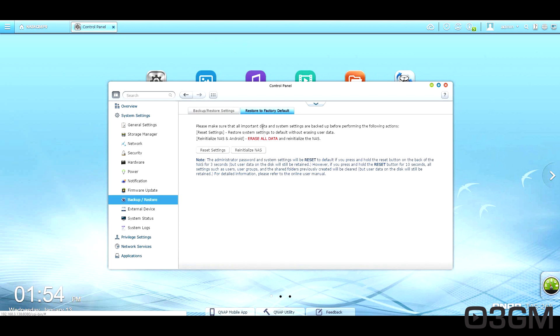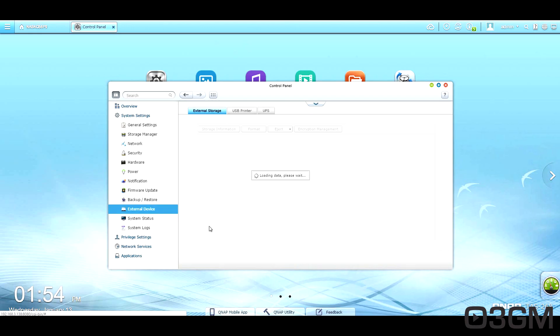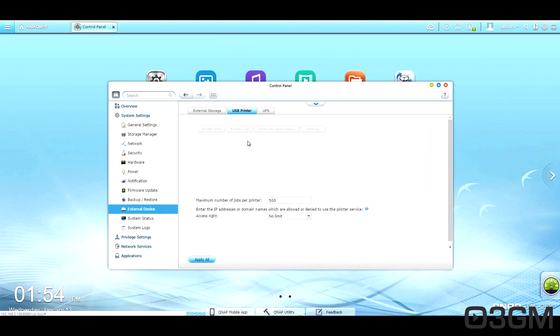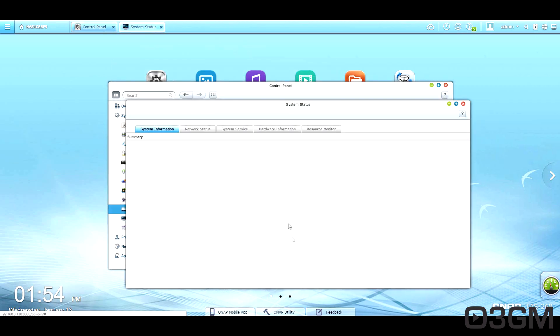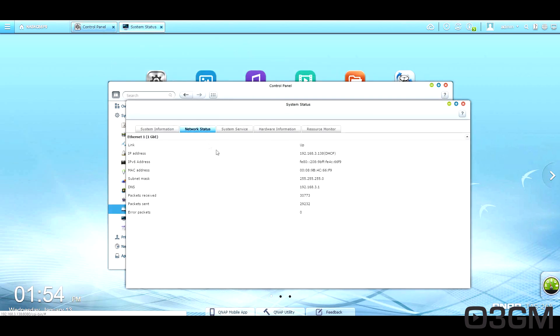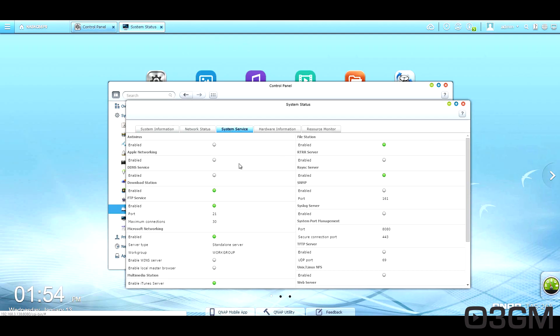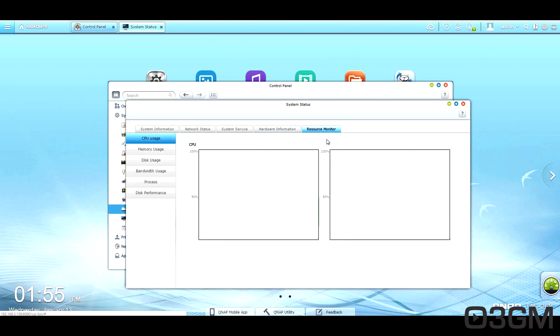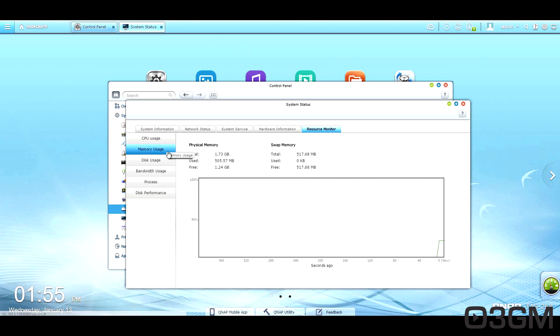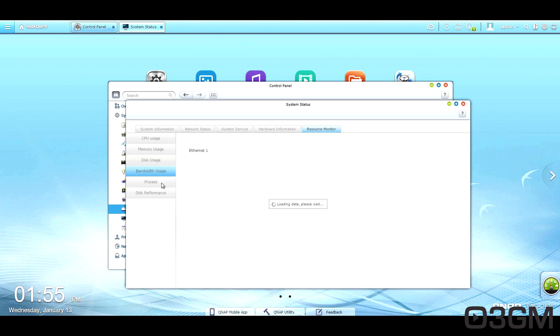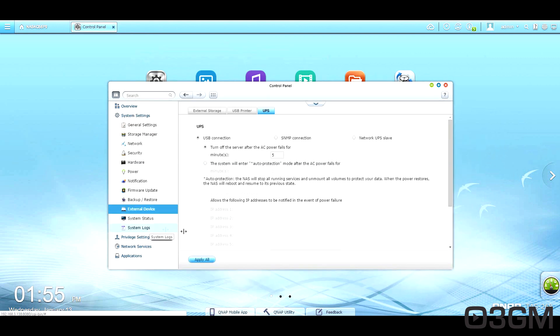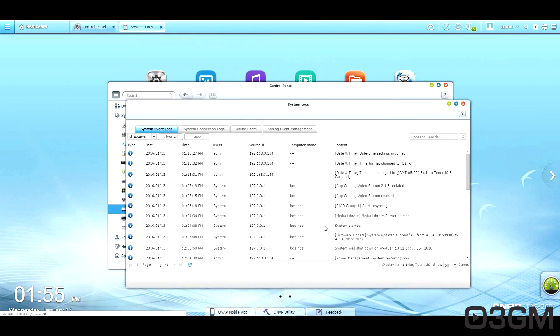Here are the backup and restore options. You can attach, of course, external storage to this, a USB printer or a UPS and uninterrupted power supply. System status. You've got system information, network status, system service, hardware information, and a resource monitor. You can see the CPU usage, memory usage, disk usage, bandwidth usage, and system logs.